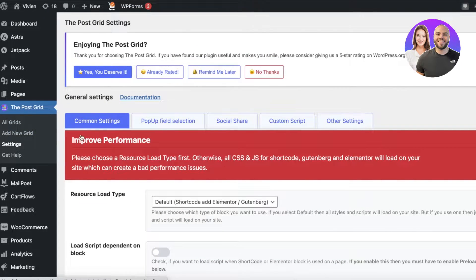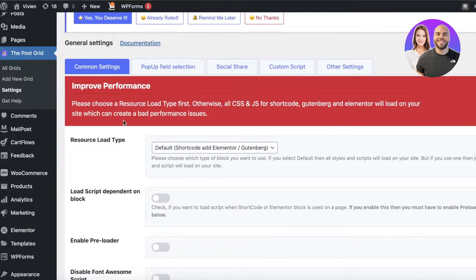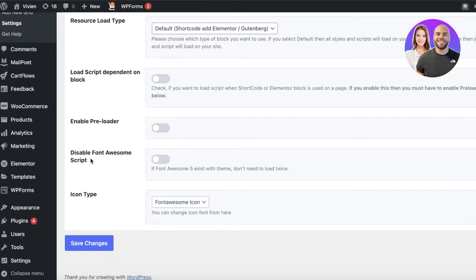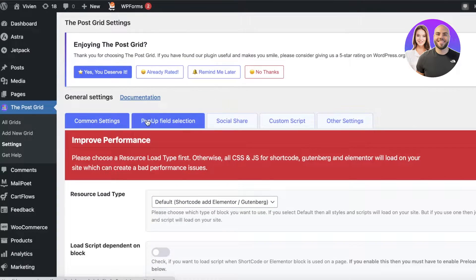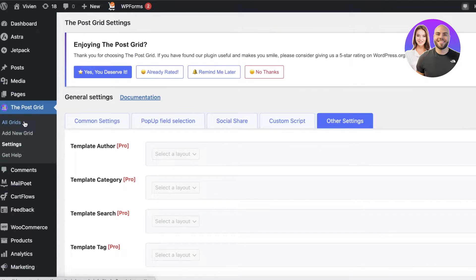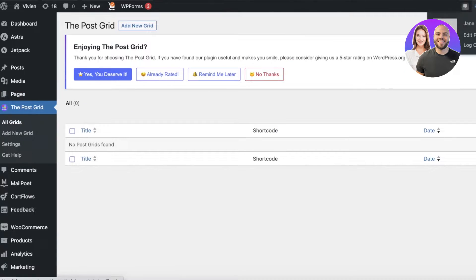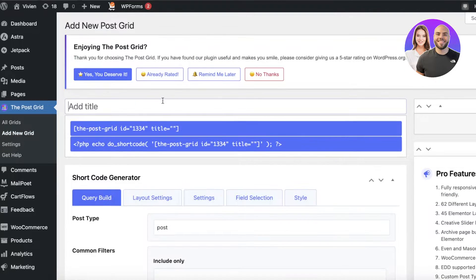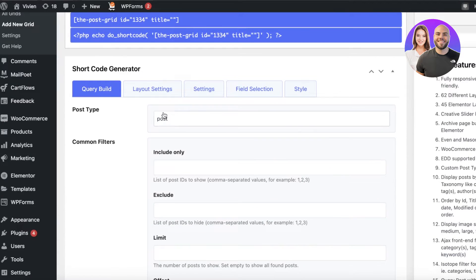Once you click Activate, you can start setting up the plugin. On the left you'll see it has been added with some basic settings — common settings include lead type, icon, popup field selection, show social share, and custom script. Click on All Grids to see all post grids you've created. Since we haven't created any yet, click on Add New Grid in the left menu. Fill in a title — let's say 'Featured Posts' — and then you'll see the shortcode generator.